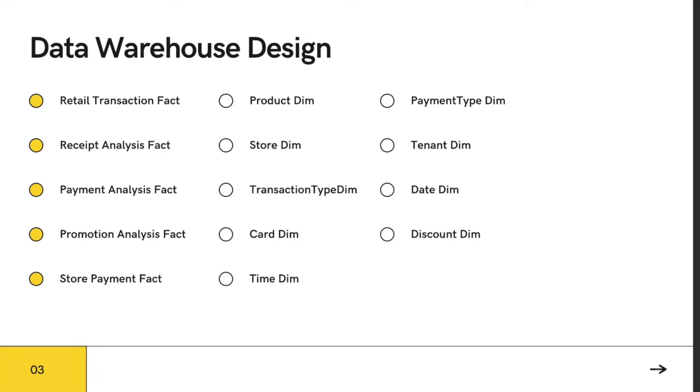We also have nine other dimensions which include product, store, transaction type, discount, tenant, payment type, card, date, and time.